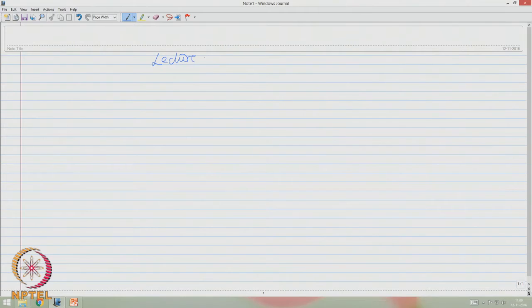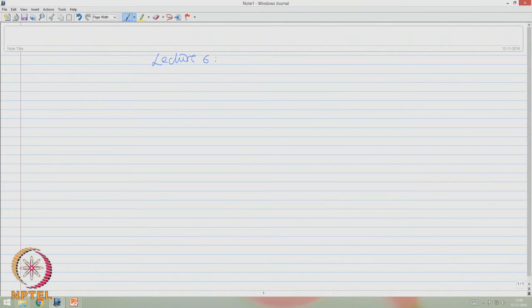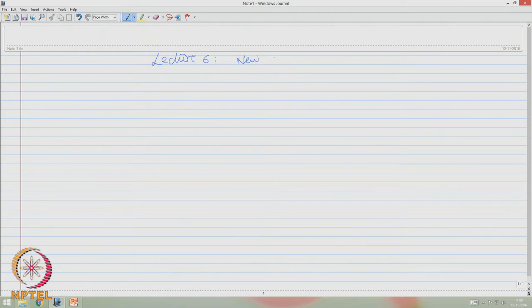Friends, welcome to the sixth lecture on the online course titled Offshore Structures under Special Loads including Fire Resistant Design. Today, in the sixth lecture, we will talk about the continuation of new generation offshore platforms.